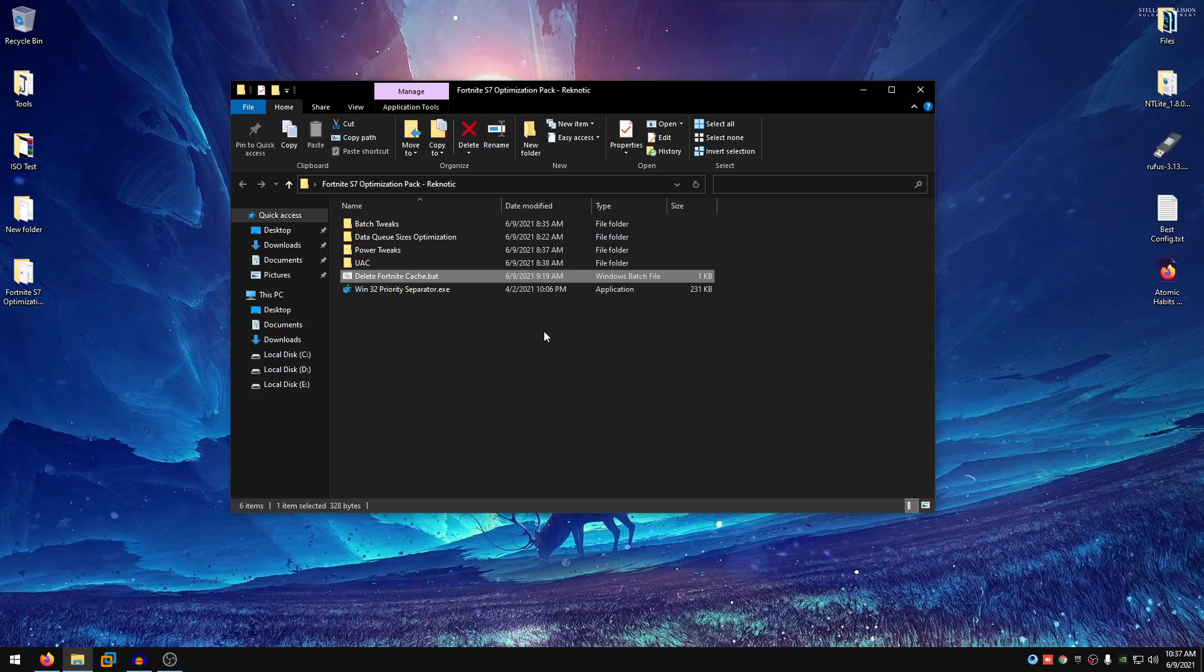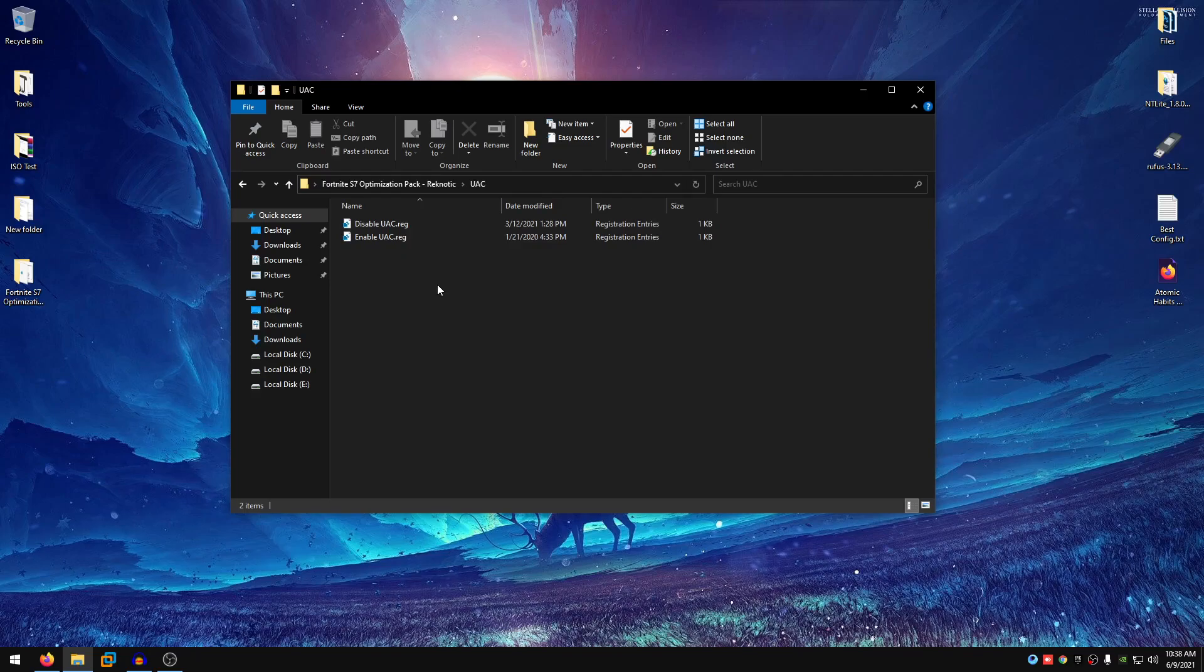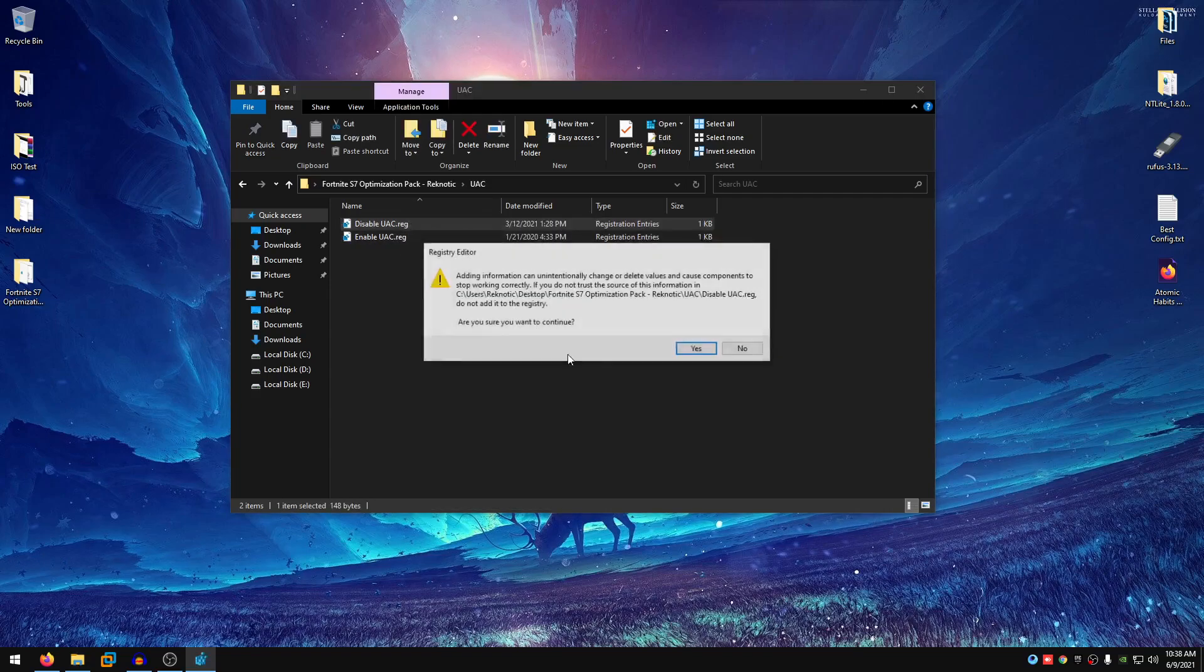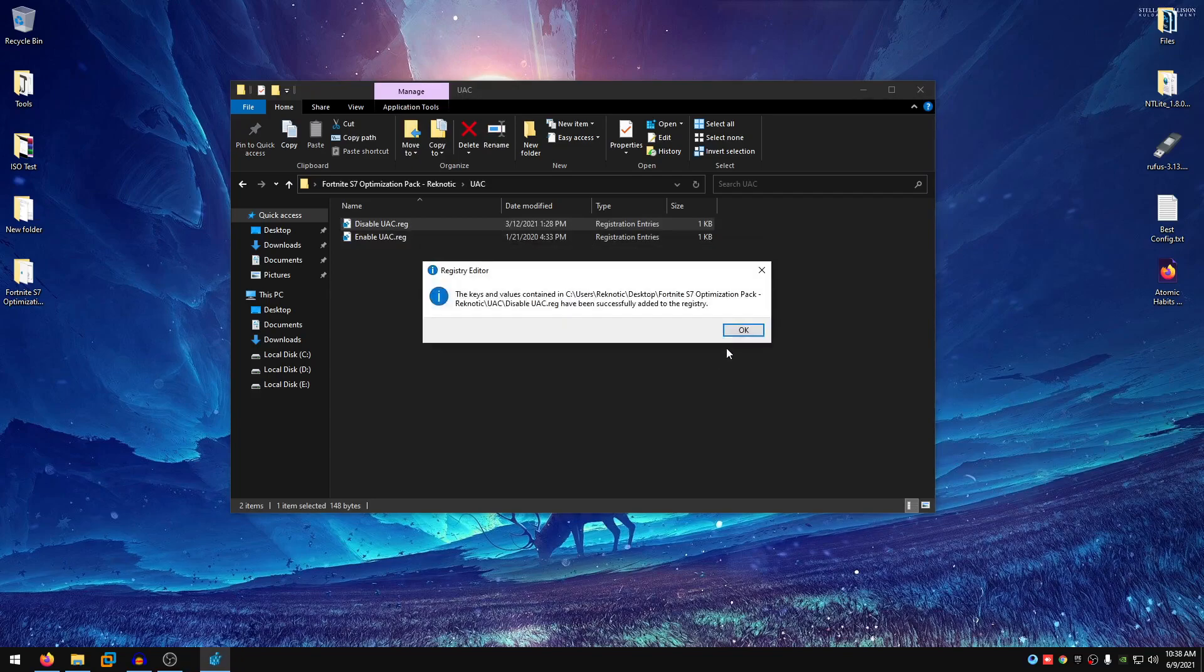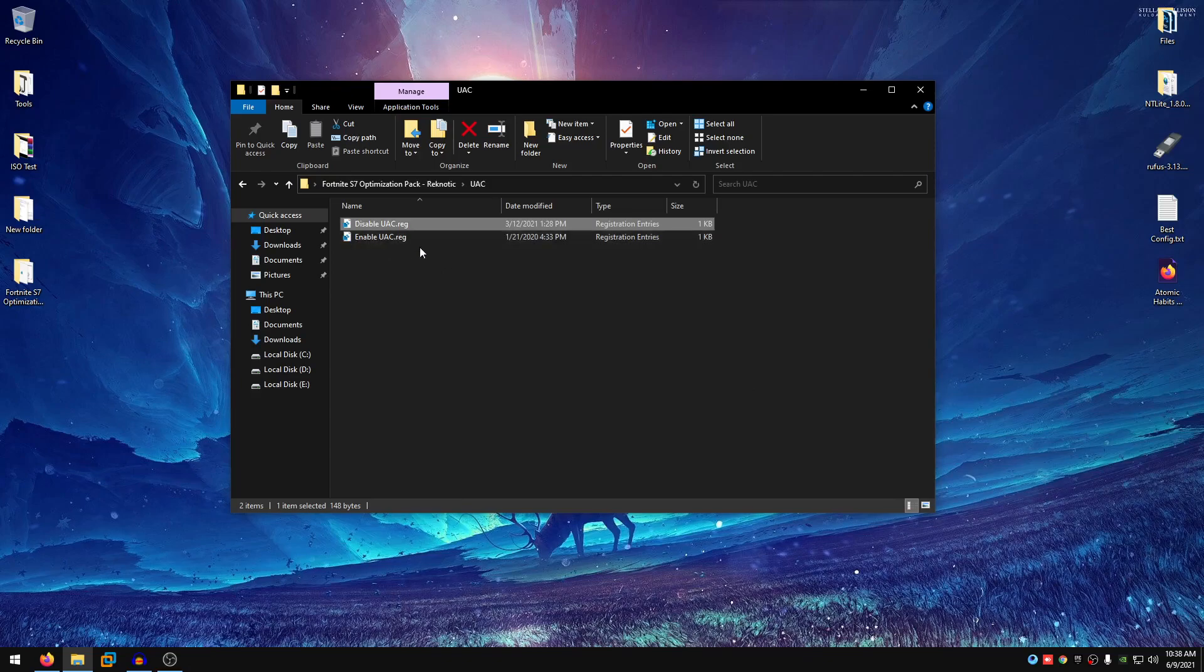That is disabling the UAC. This will not particularly increase FPS or help you with performance or anything, it will just make the workflow a lot easier and smoother because it removes that dialogue box that comes up every time you try to run something as an admin. So right click on the disableuac.reg, merge, hit yes and then hit ok. If you want to enable it, just go ahead and enable UAC but I highly recommend you to disable it.